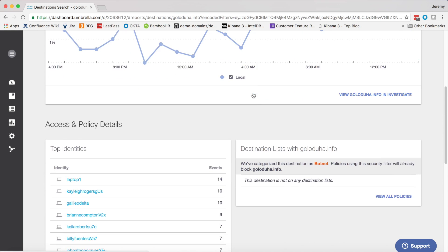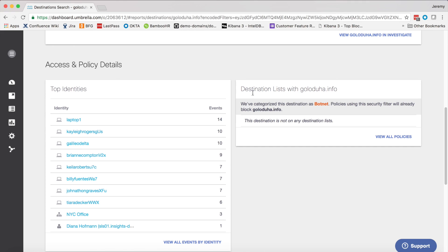Scrolling down further, I can look at all the identities that are accessing this domain. This gives me a good list of all the people that might be infected by this particular attack, whom I can then target for remediation.